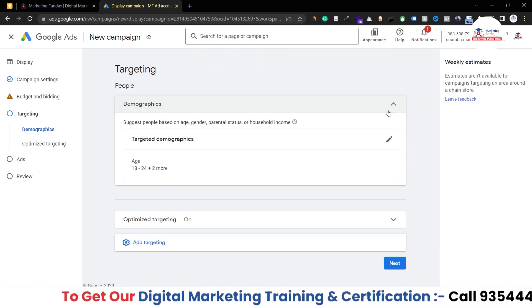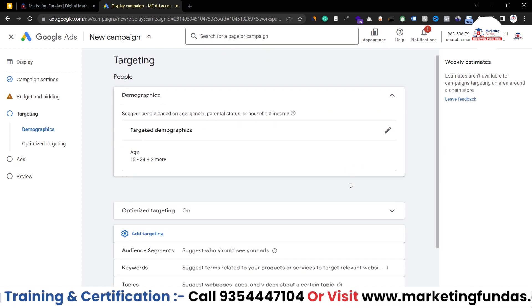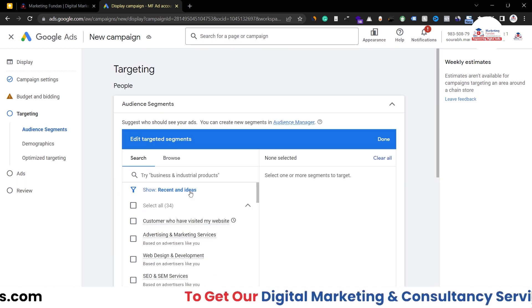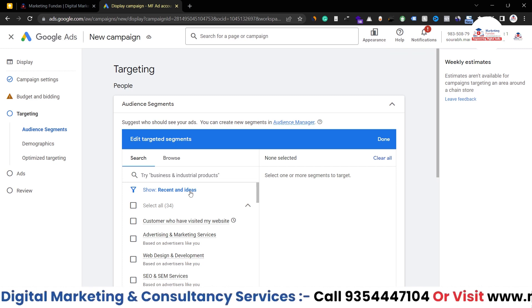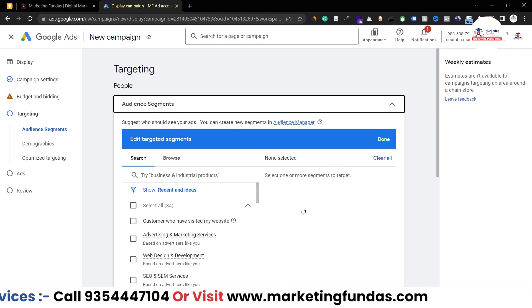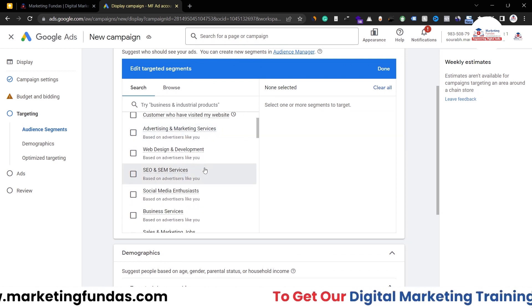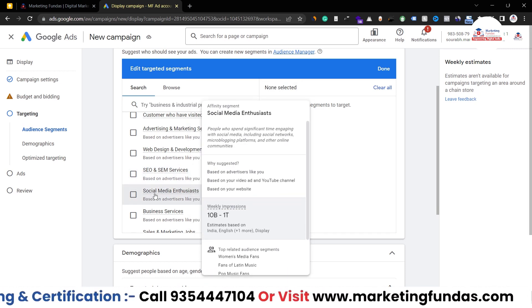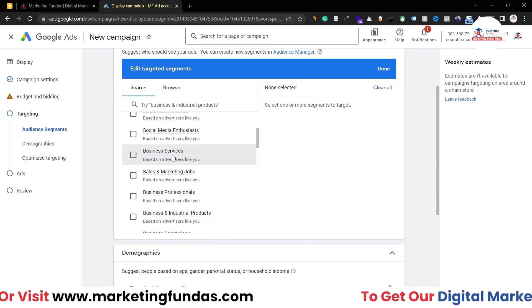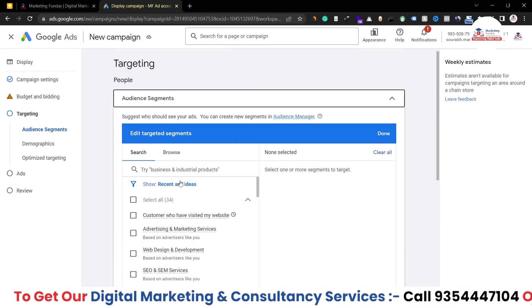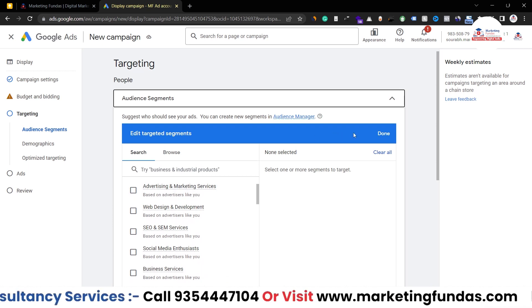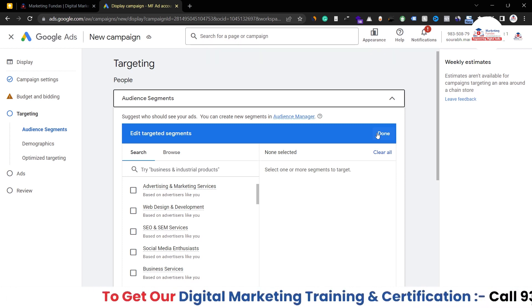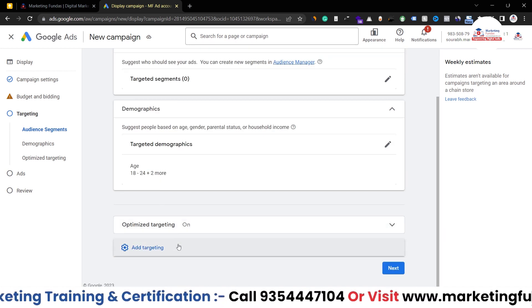Hit Next and click on Ad Targeting again. We have four options. The first is Audience Segments — this is used to narrow down your audience, filtering them by categories like SEM services, social media enthusiasts, or people falling under business services. However, in this campaign I'm not going to use this option because I want as many impressions as possible and don't want to narrow down my audience. Hit Done.